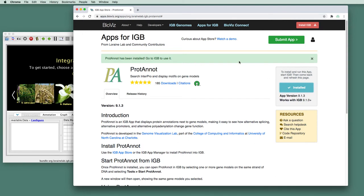And a little banner appears that lets us know that ProtoNote, this particular app, has been installed. And we can go to IGB to use it.